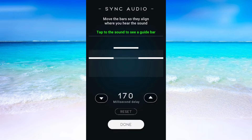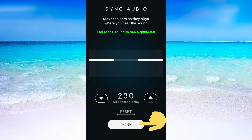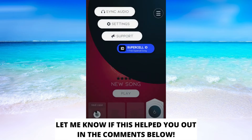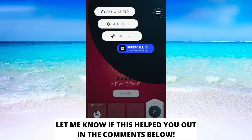So this is exactly how to sync your audio for BeatStor. If this helped you out then I would appreciate if you could leave a like on this video, comment if you have any questions and I will do my very best to try to help you. And also don't forget to subscribe to my channel because I'm doing these kind of helpful videos every day. Thank you for watching and have a good day.